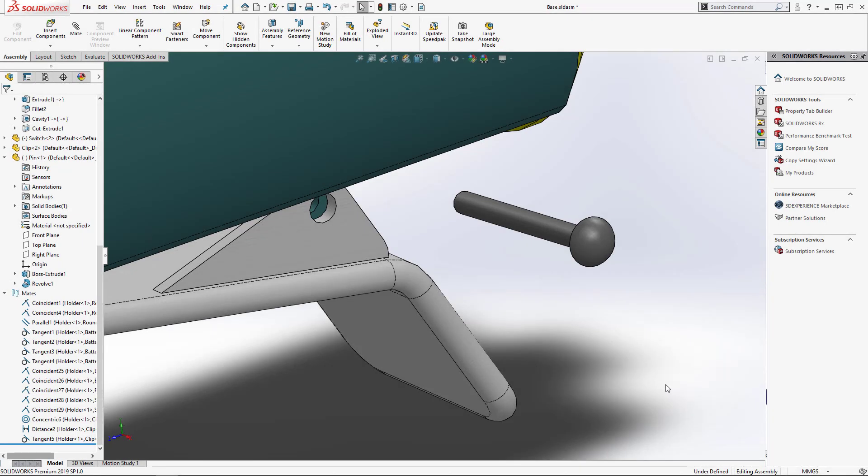Hi, my name is Ricky Wint. I'm one of the senior application engineers at Hawker Systems, and today we're going to go over how we can add mates using the mates menu, quick mates, and smart mates.